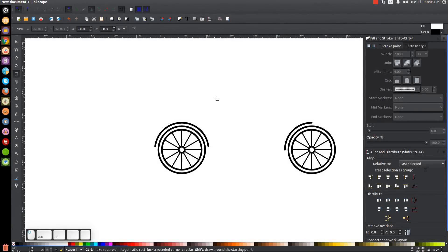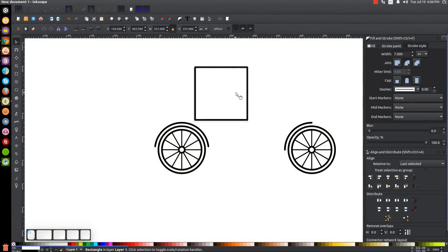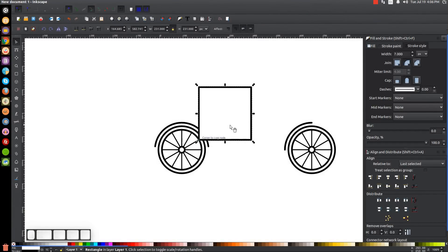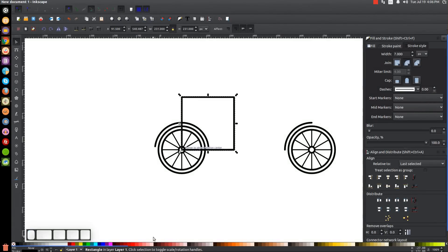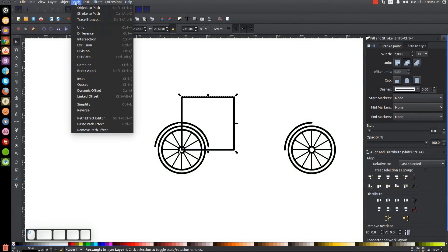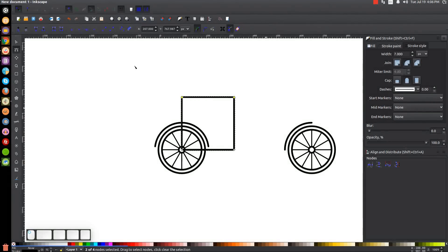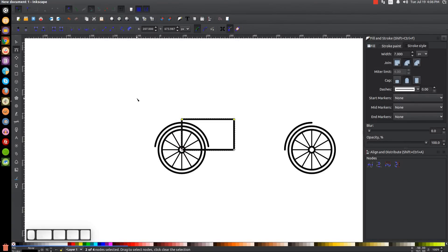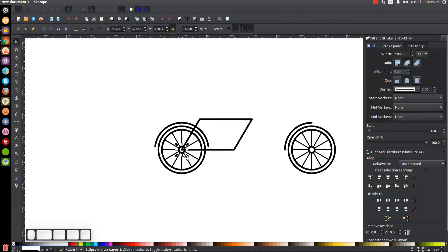The next thing we're going to create is the frame of the bicycle. Grab the squares and rectangles tool, hold Ctrl and Shift, and click and drag to create a square. Go back to the select tool — get rid of the white fill by clicking the X. Take the bottom left corner and snap it to the center point of the rear tire. Convert this to a path by going to Path > Object to Path. Go to the Edit Paths by Nodes tool, click and drag over the two top rows of nodes, hold Ctrl, and drag them down above the rain guard, then drag the nodes over to the right. Take the small circle in the middle of the tire and raise it to the top.